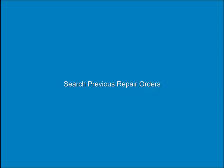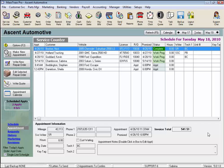Search Previous Repair Orders. You might find you need a copy of a previous repair order. Well, there are a couple of different search criteria you can use to find that previous repair order. Let's take a look.